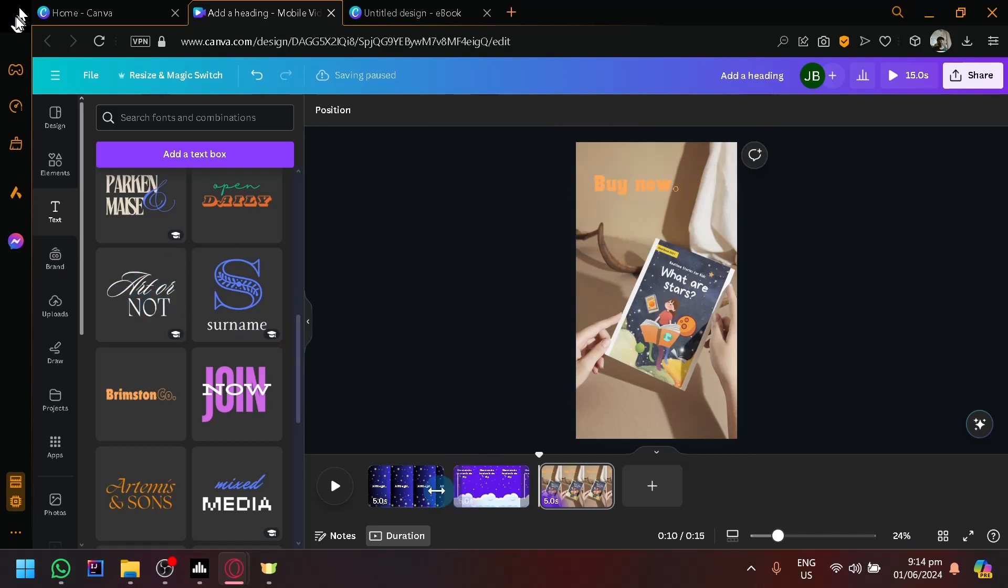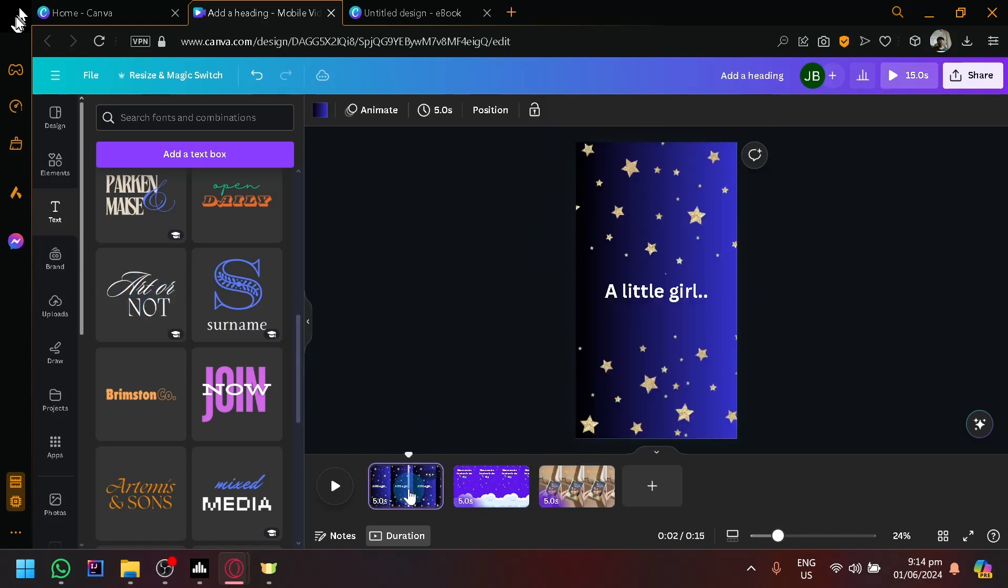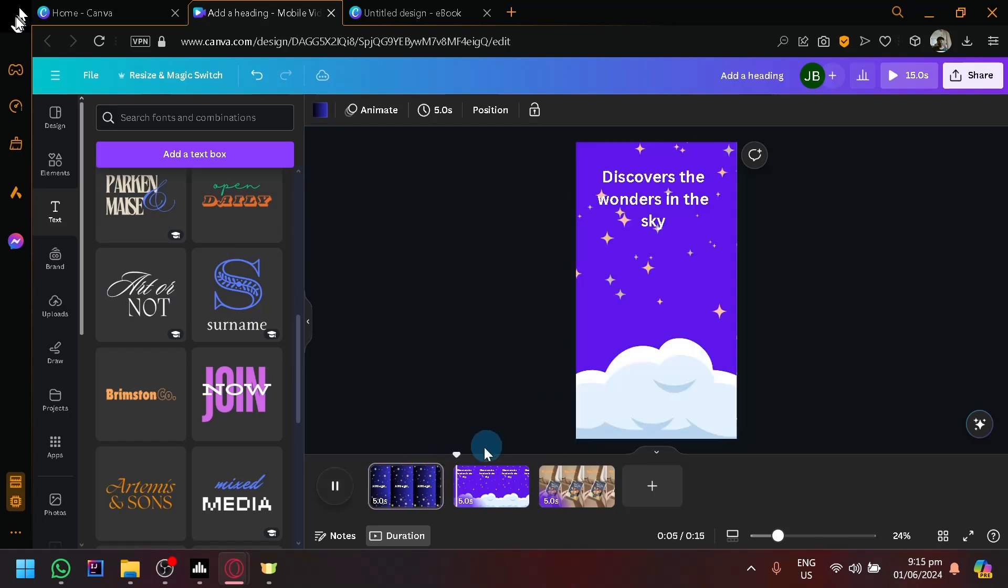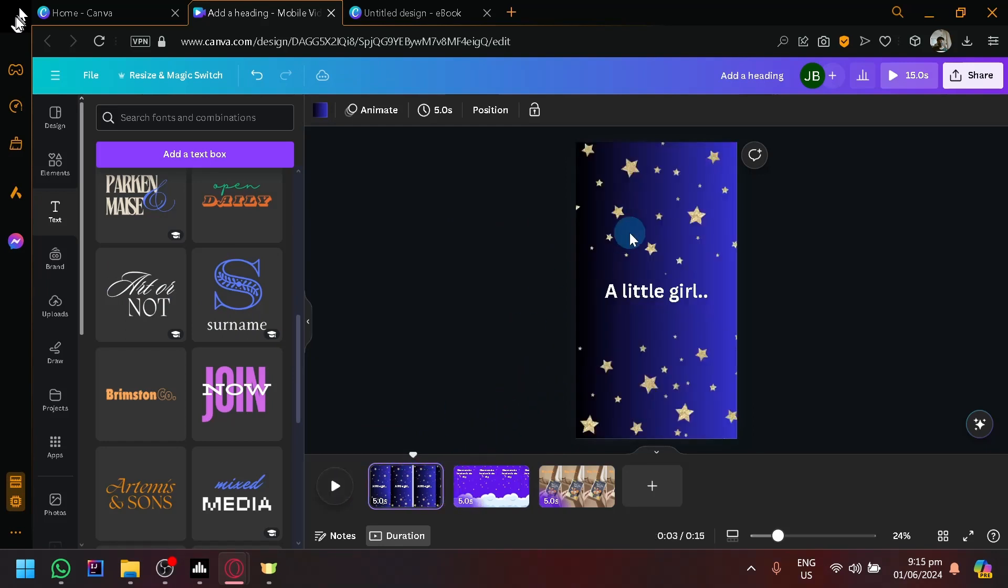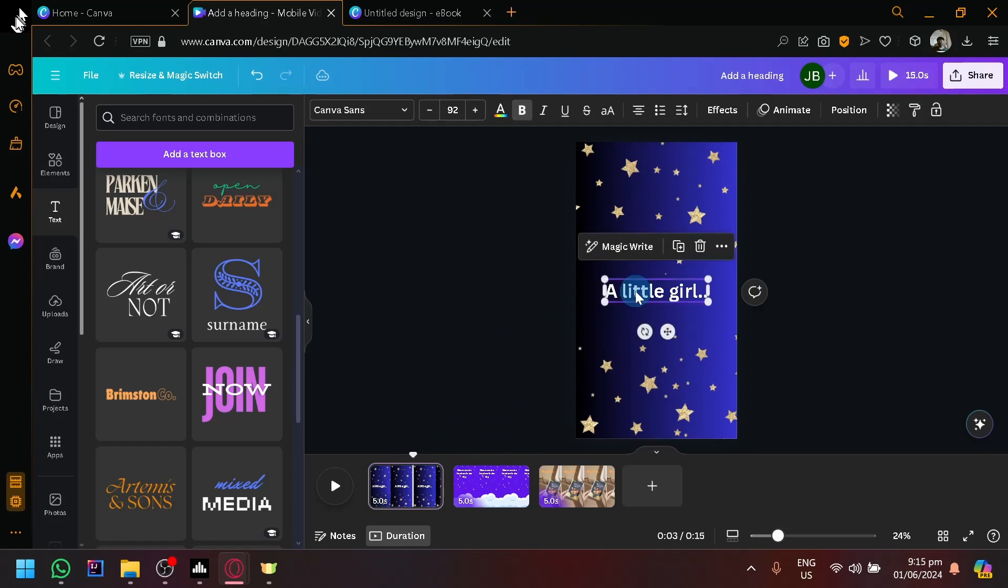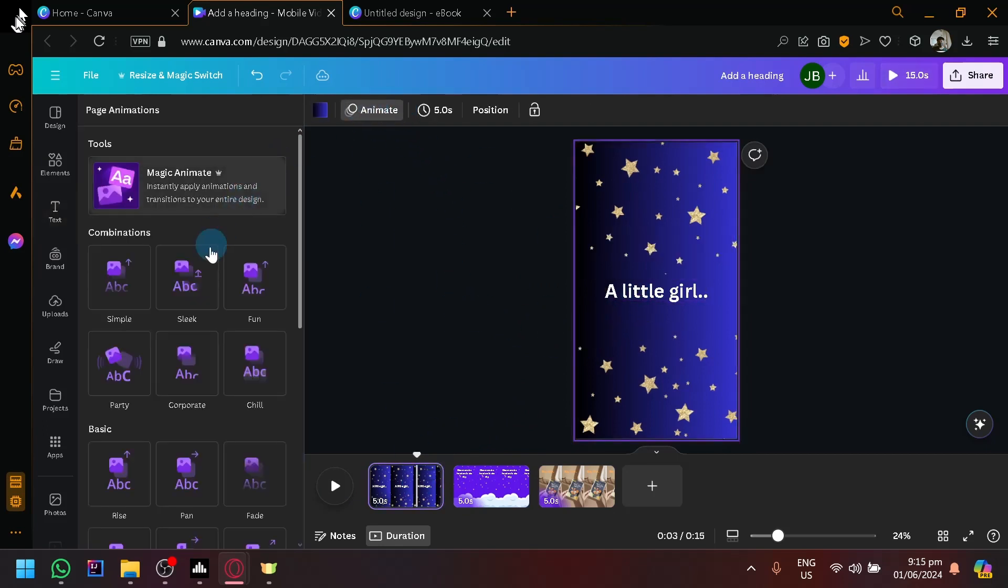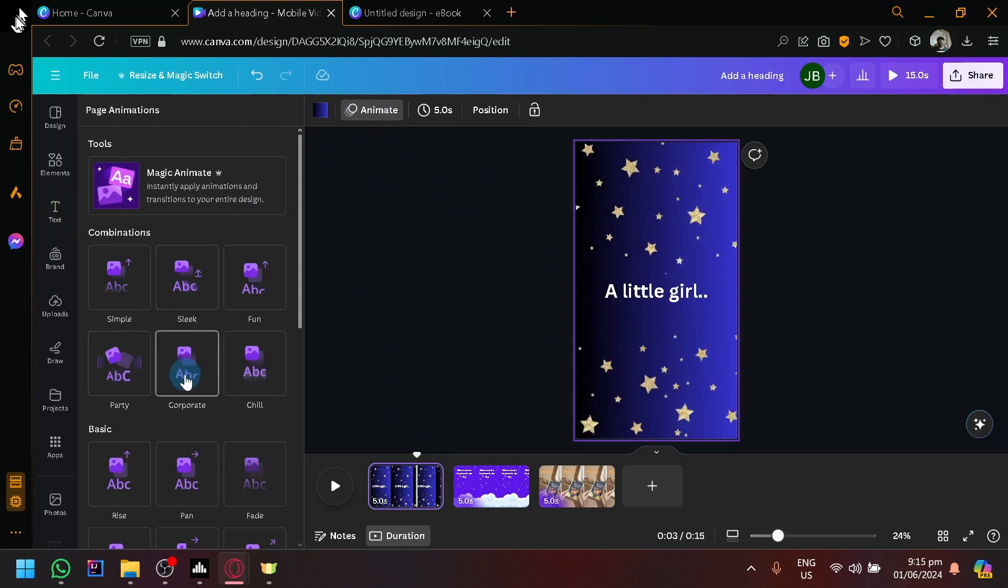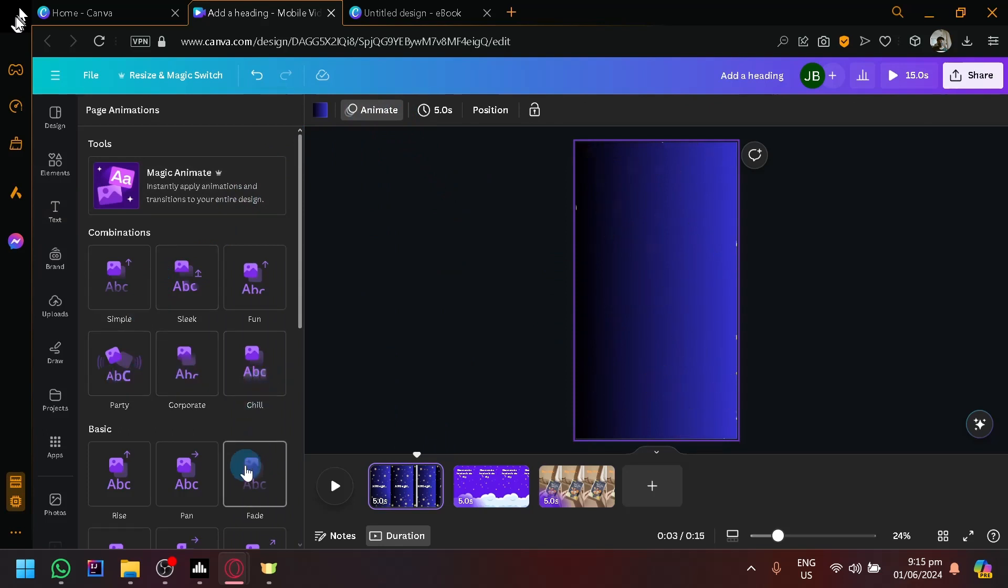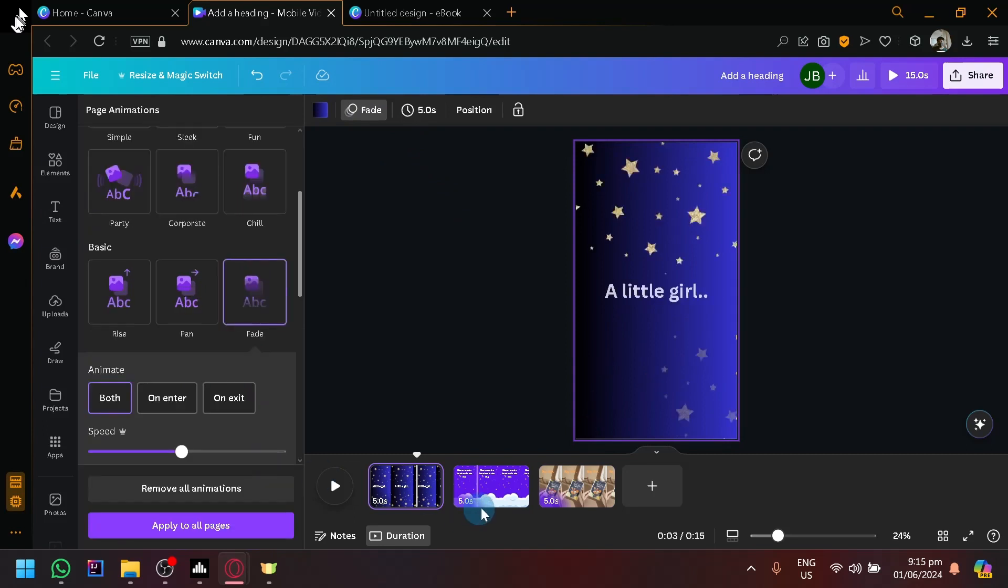Better transitions. But anyway, we have our effects over here. So if you play this, we have 'a little girl...wonders in the sky.' You could make it more appealing by adding some animations over here - maybe some corporate or chill, fade, stuff like that.